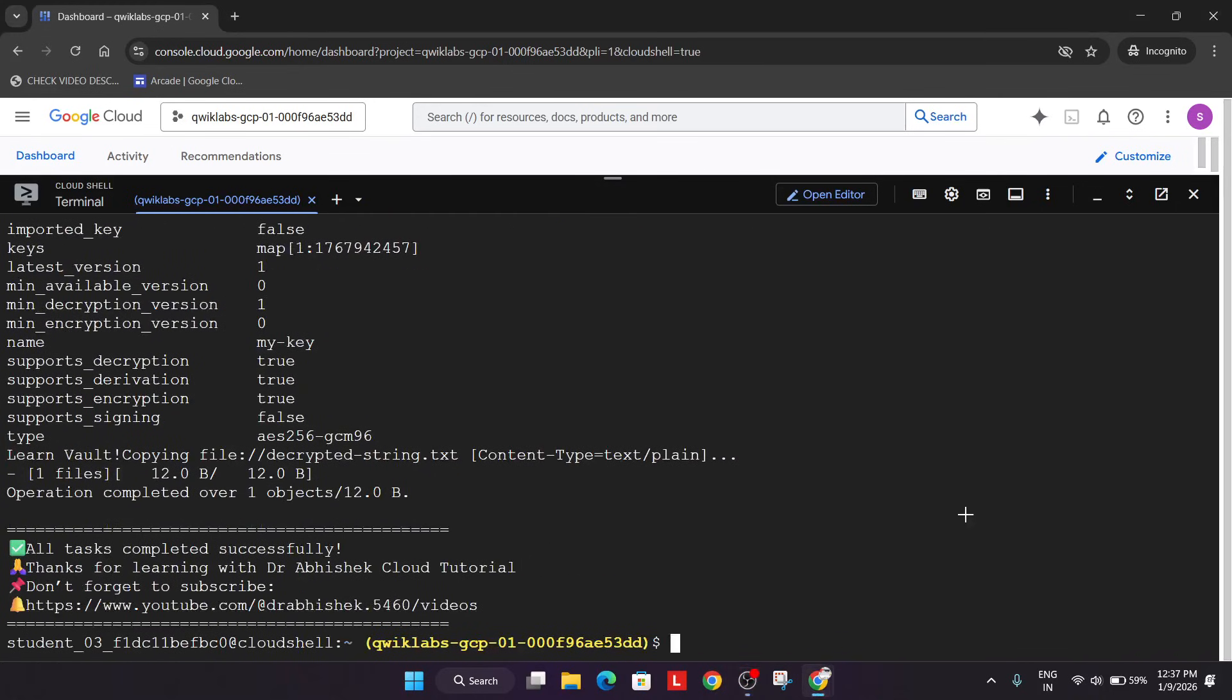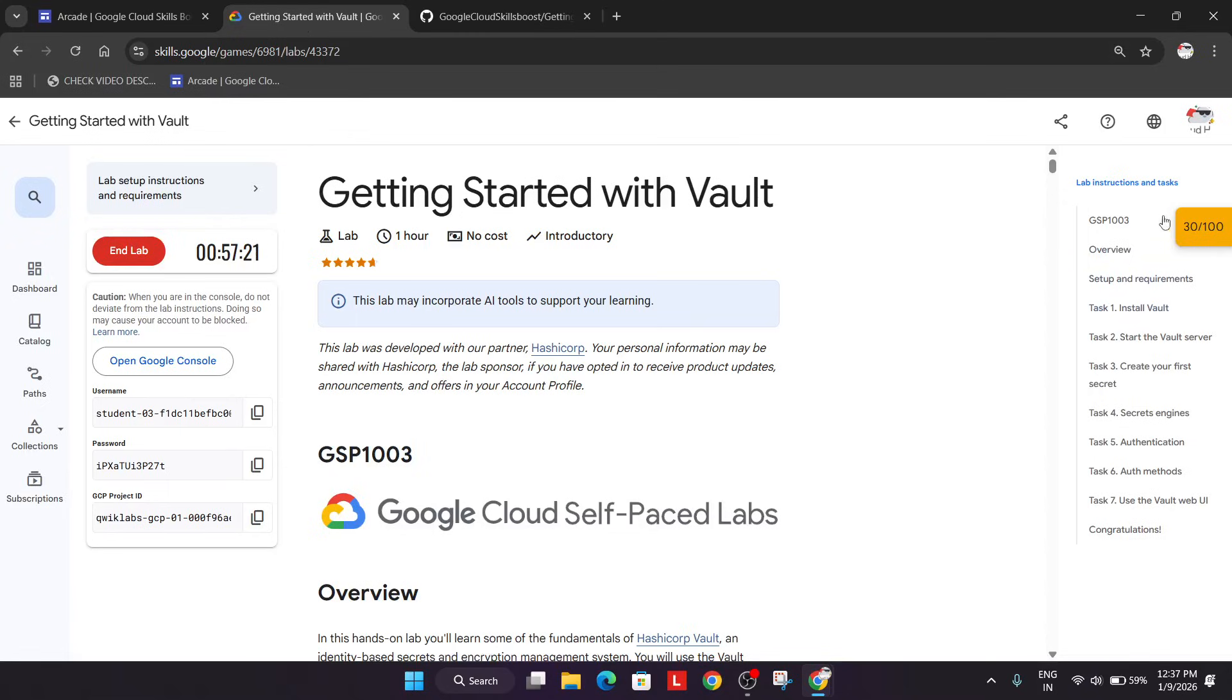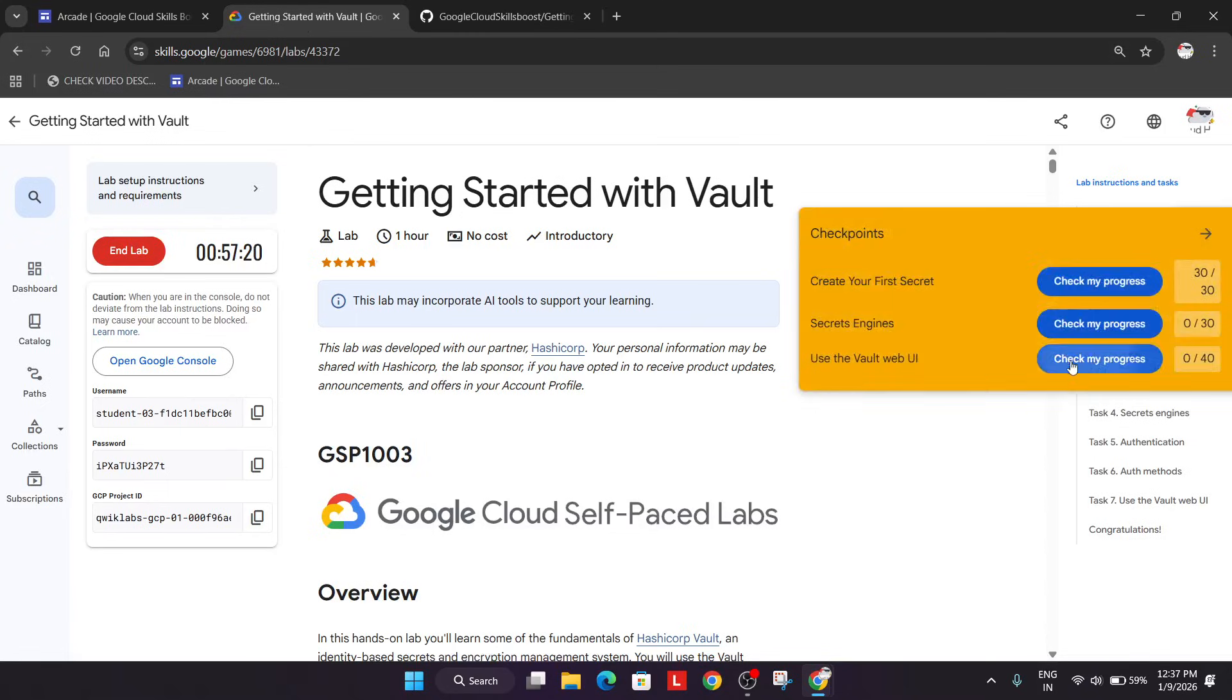Finally, here we go. You can see all these things are done. Now simply come to the lab instruction and check the score for each and every task.